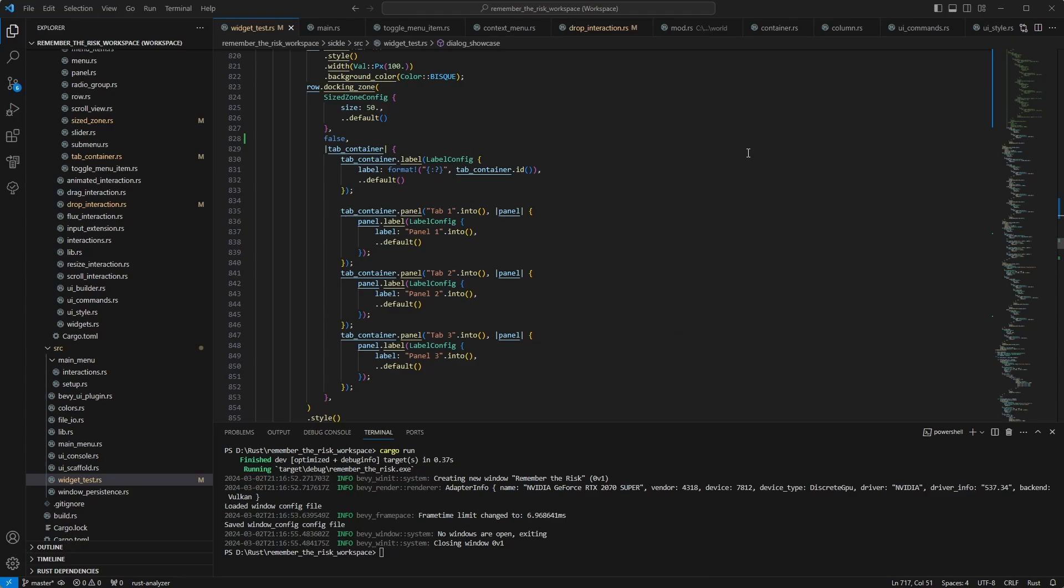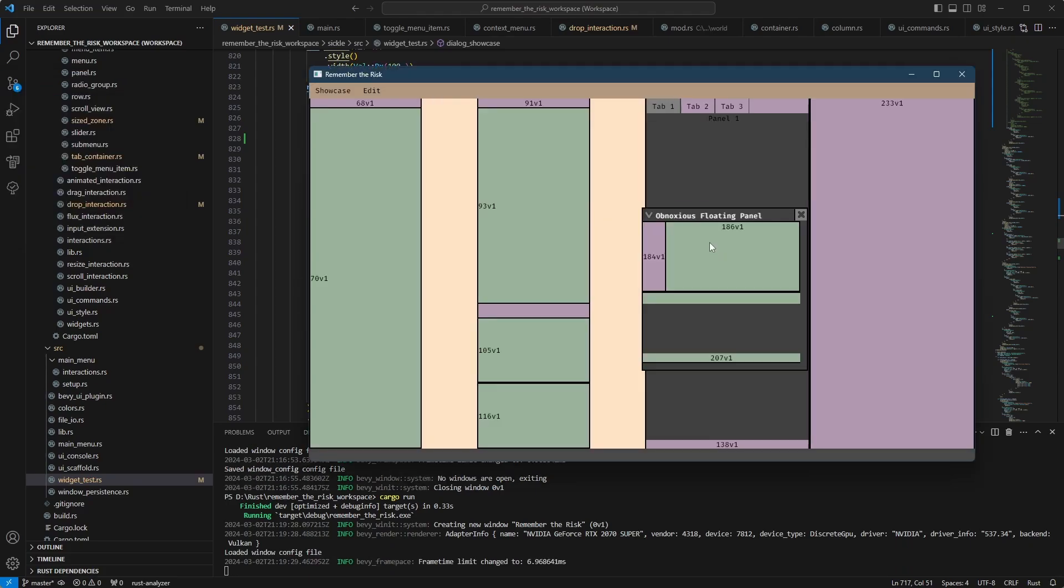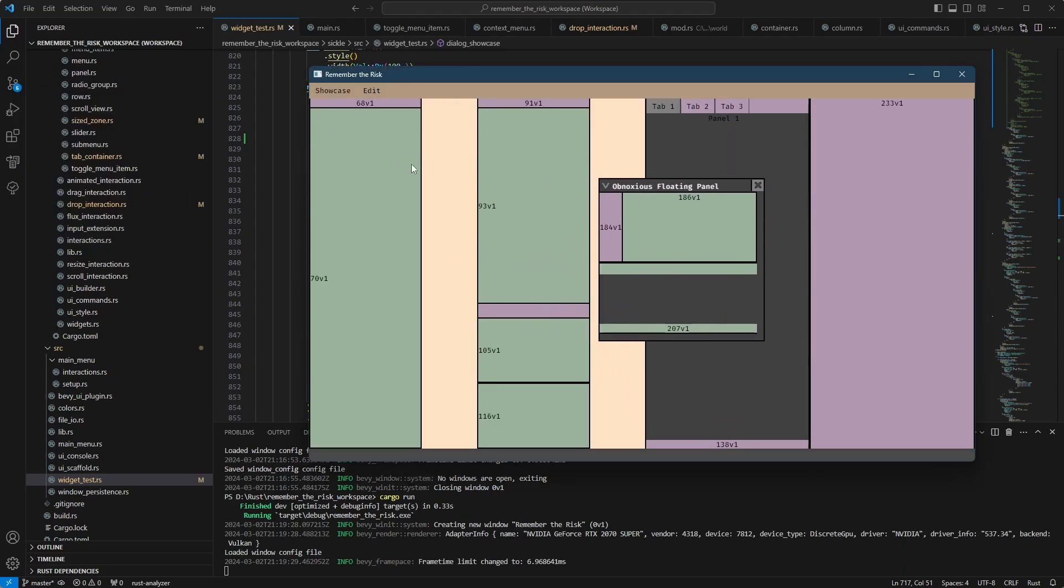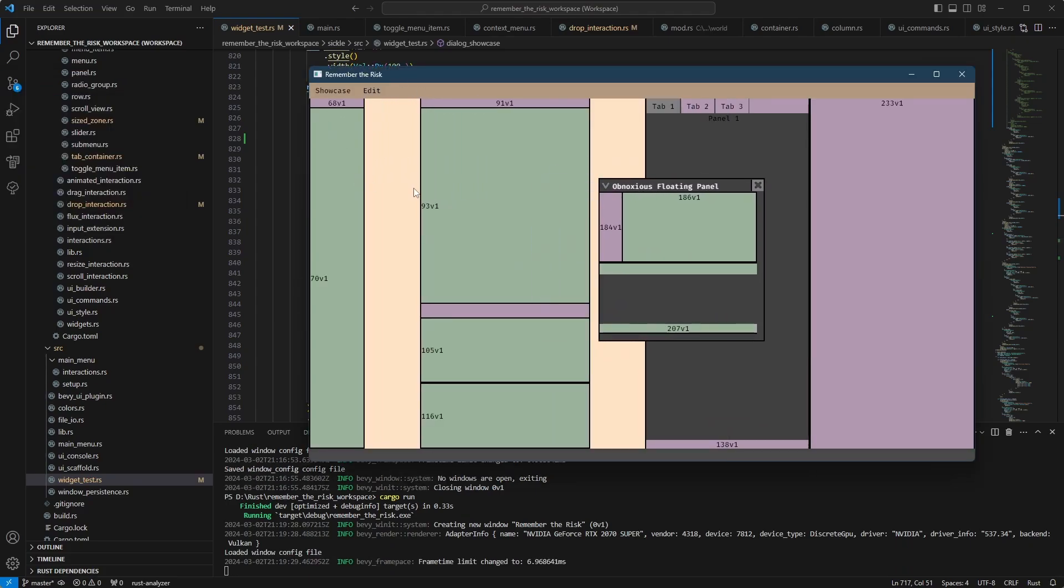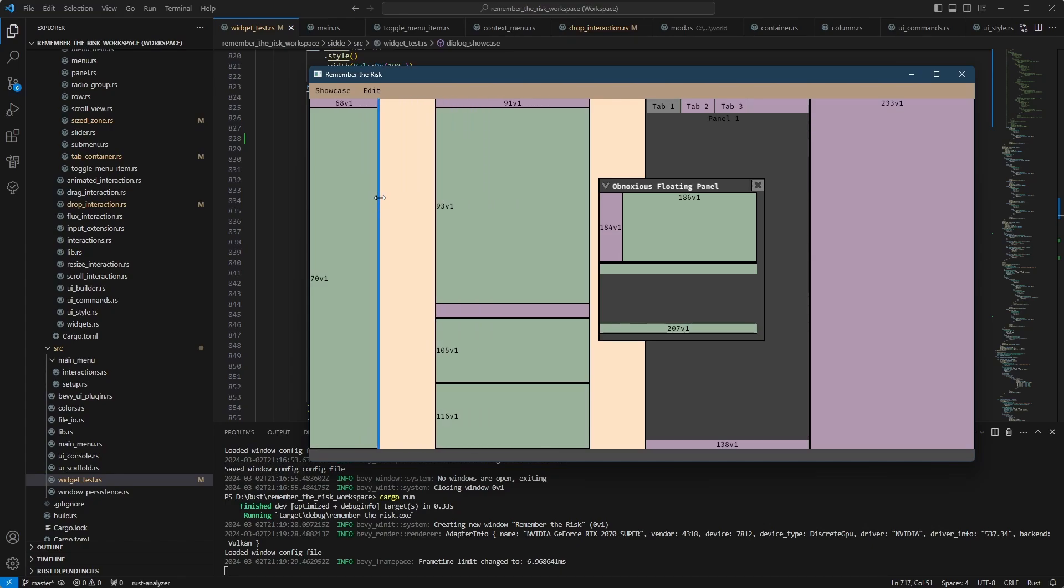So you have a floating panel now, or well, I have a floating panel now that you can drop into tabs. And just to see how this works, I have already shown you the resizable panels here.